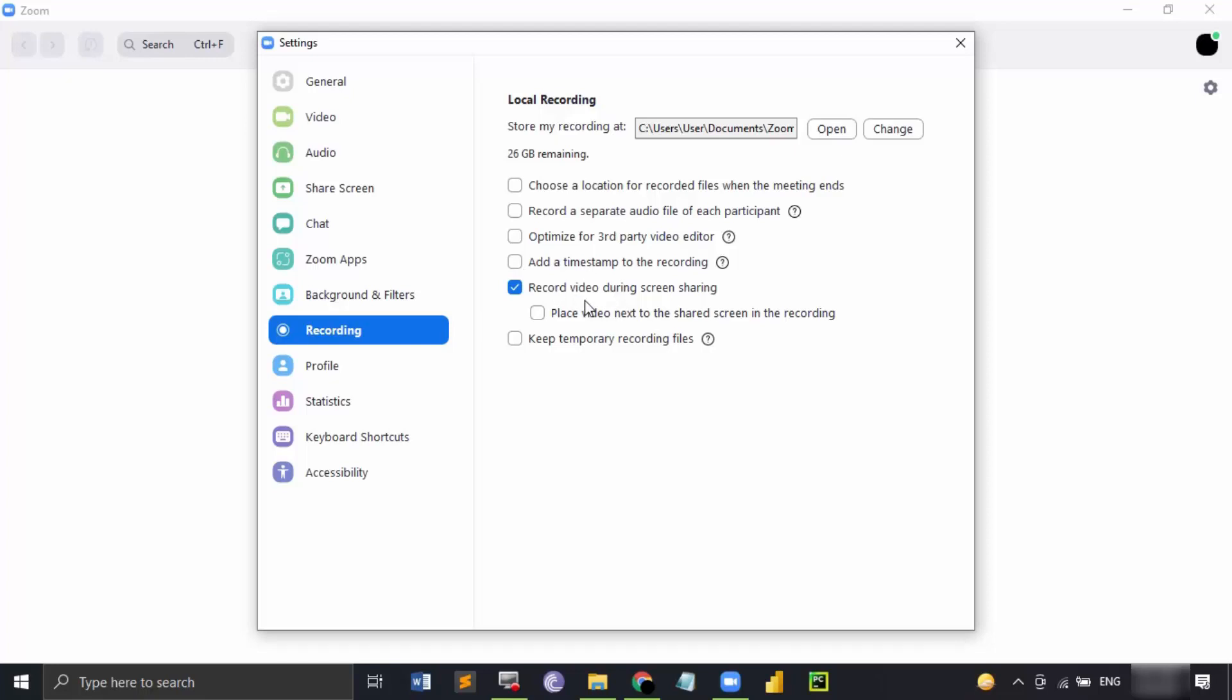If you want that when someone is sharing the screen, do you want to record the video at that time as well, then you can keep this option checked. Otherwise, you can uncheck it. Or if you want to keep the temporary recording files which are not needed and just the junk files, you can keep those files as well.